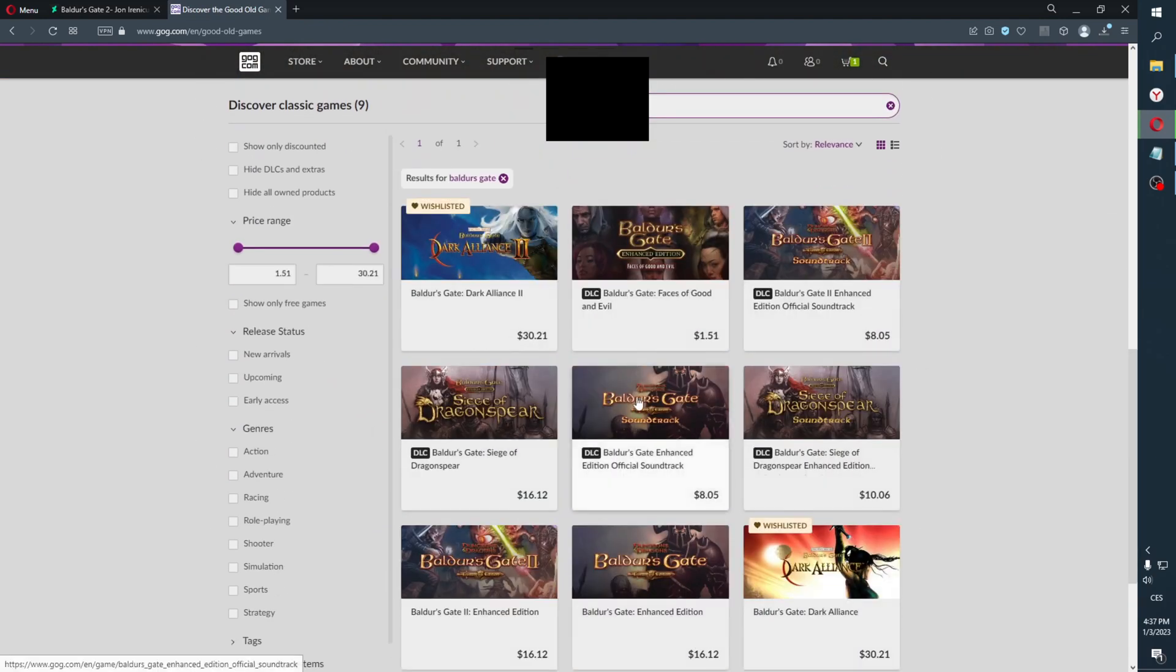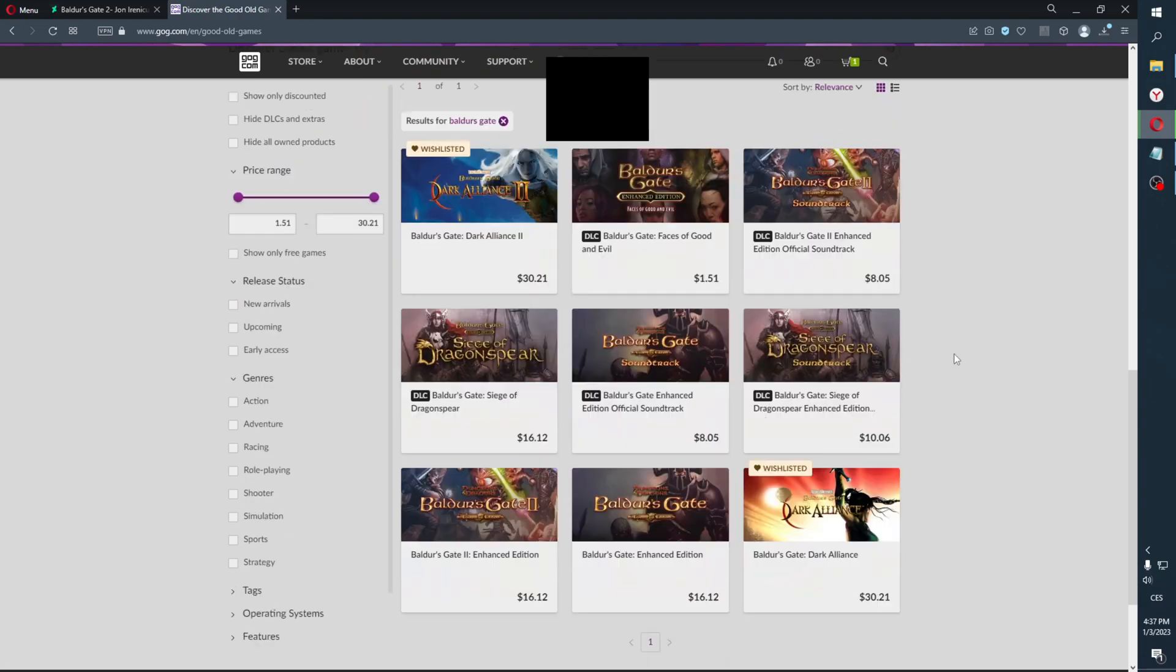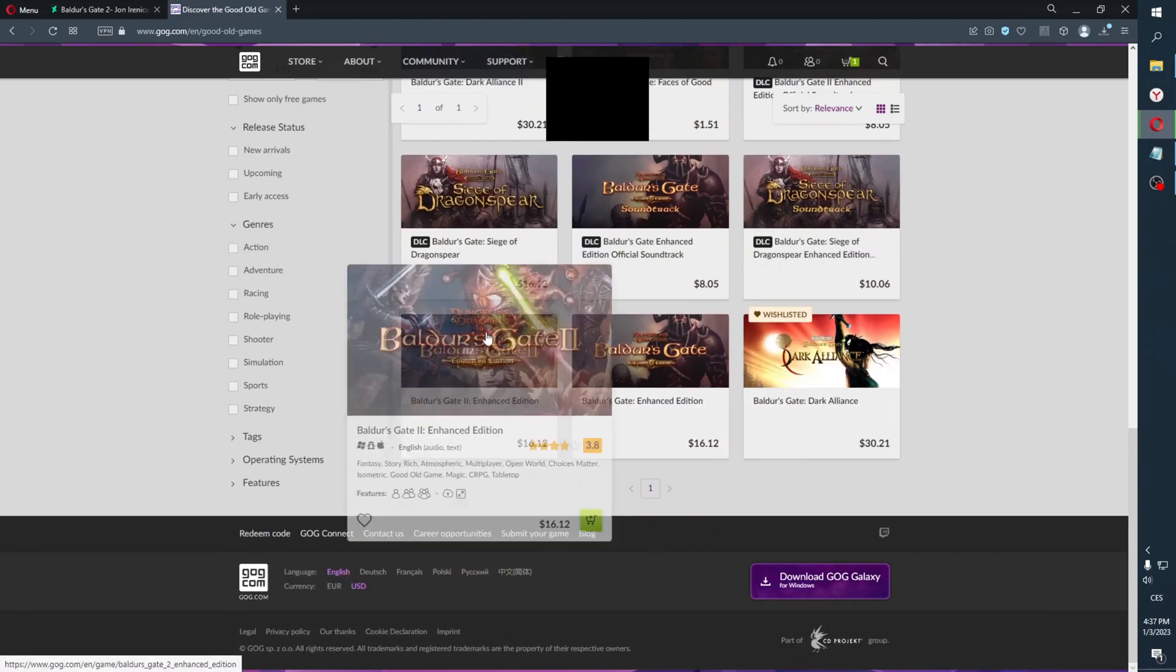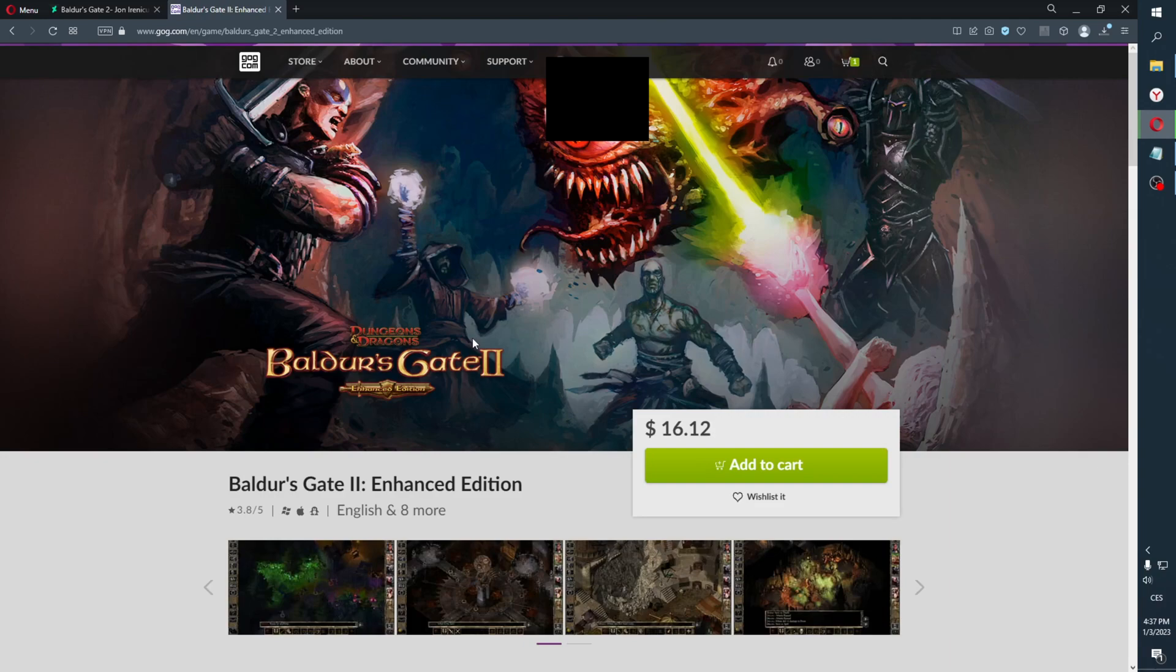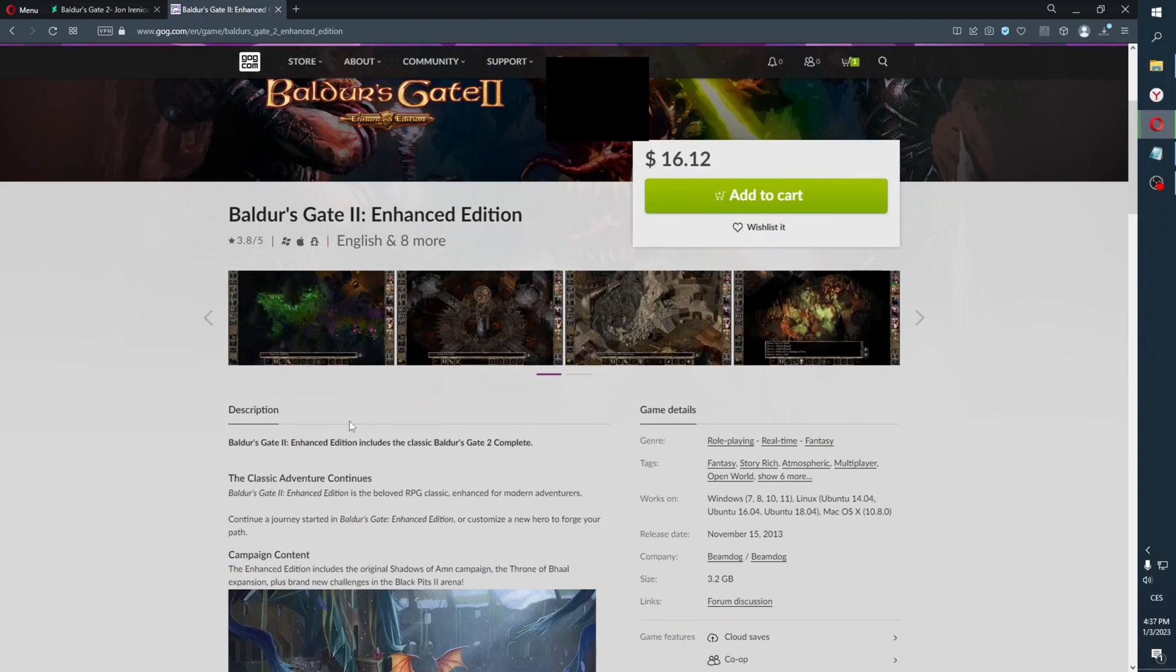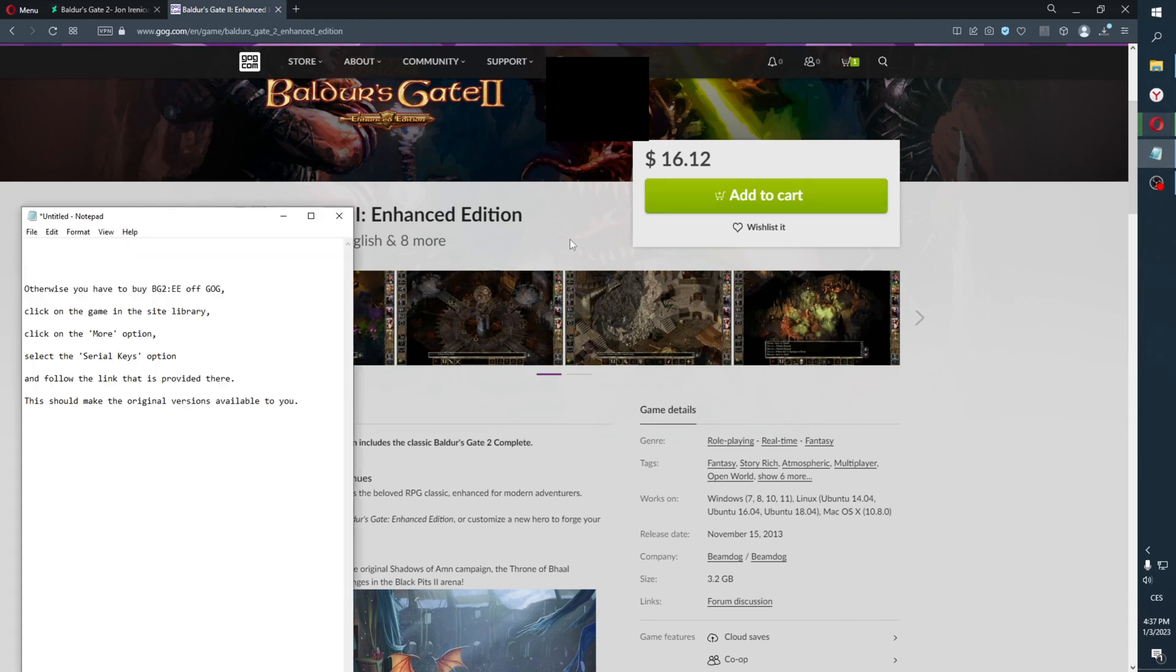You go to GOG store and find the Baldur's Gate page. So here you have it: Baldur's Gate 2 Enhanced Edition. And here in the description you can read that this enhanced edition includes the classic Baldur's Gate 2 Complete.